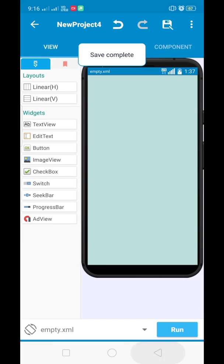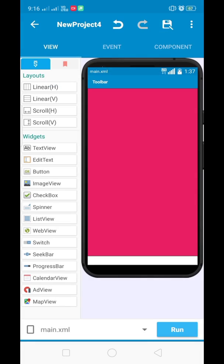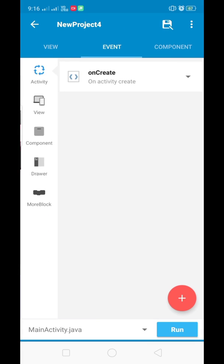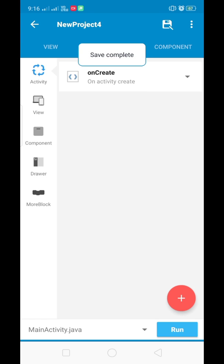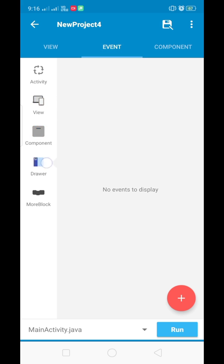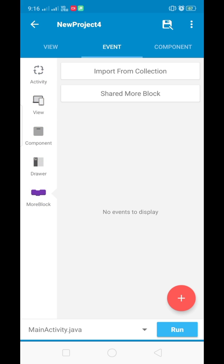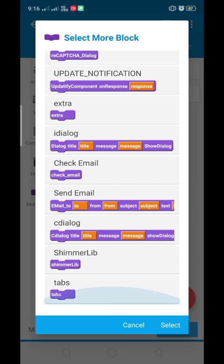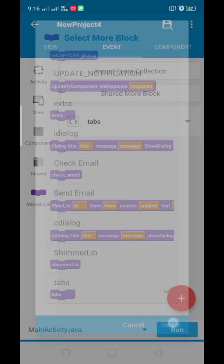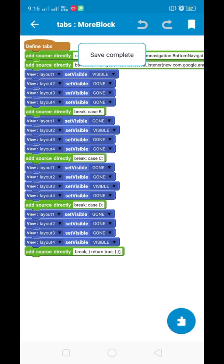Now let's move to the logic section. We have designed our UI. I am using one of the more blocks which is created by me, and I have shared this more block on the Sketchware shared blocks.